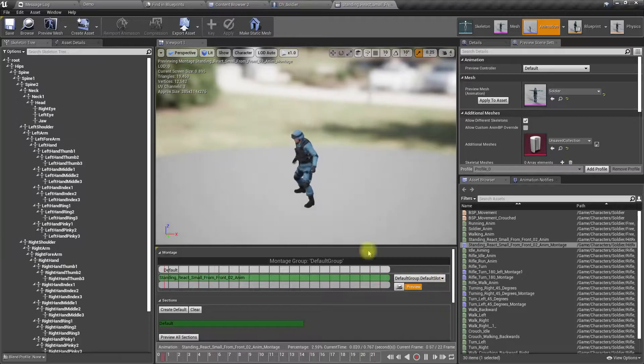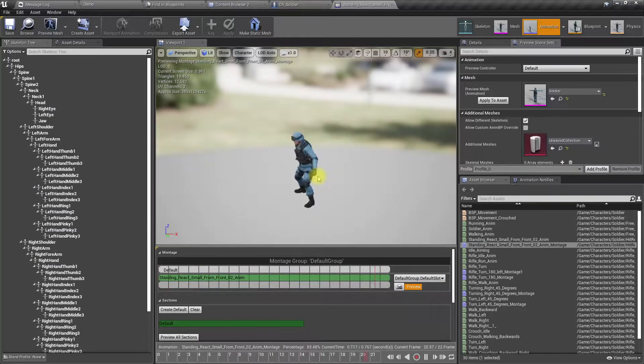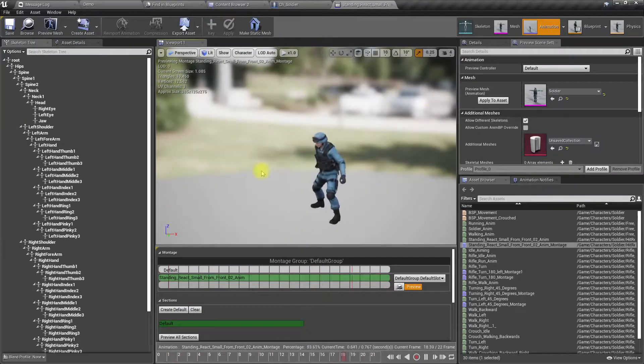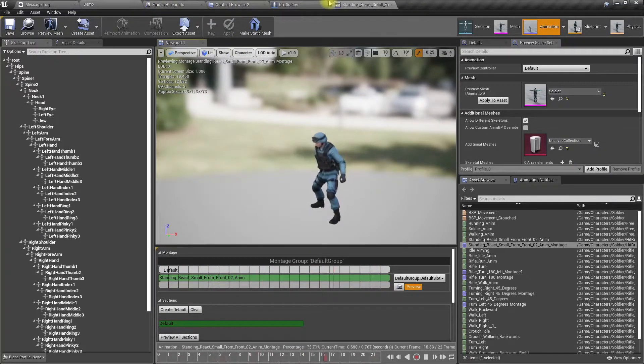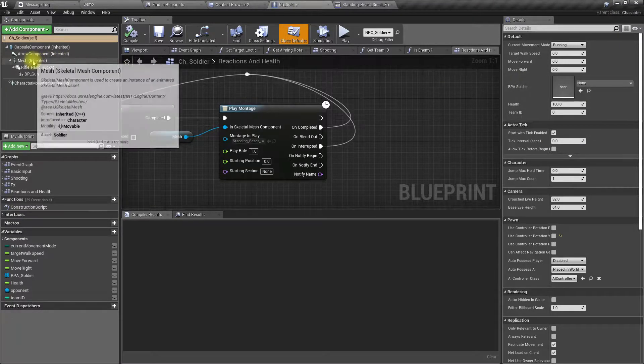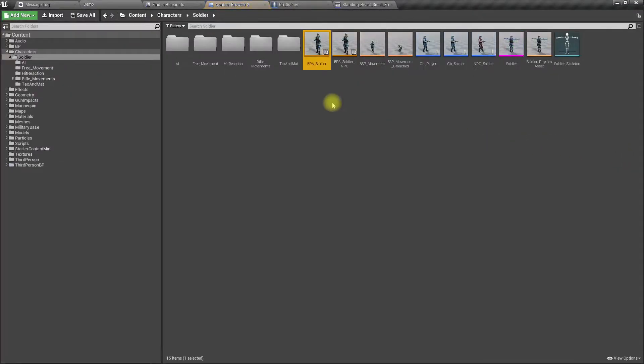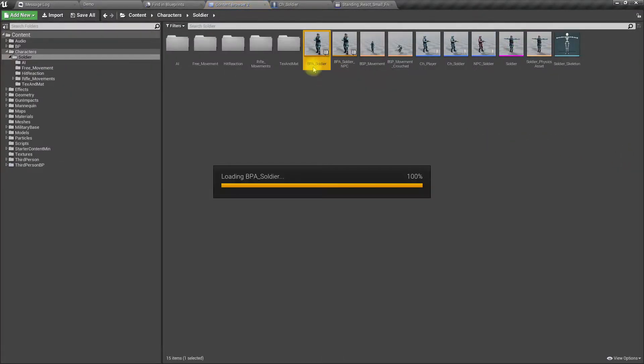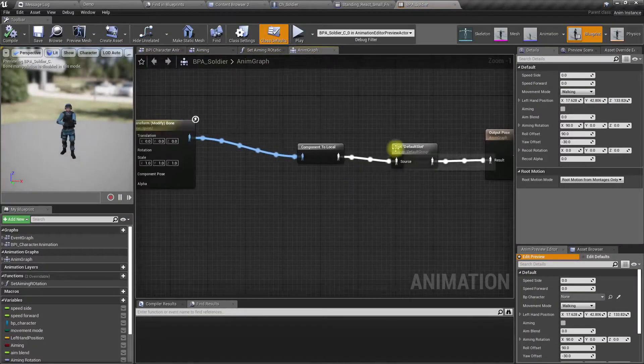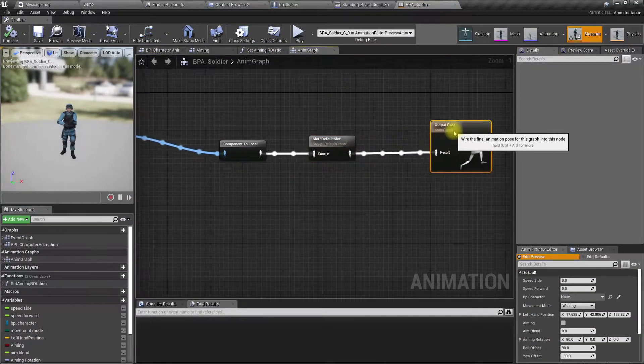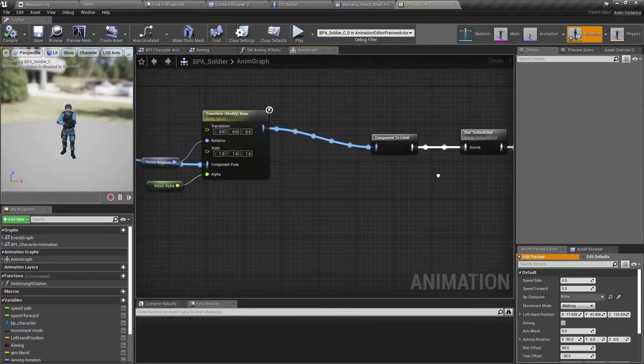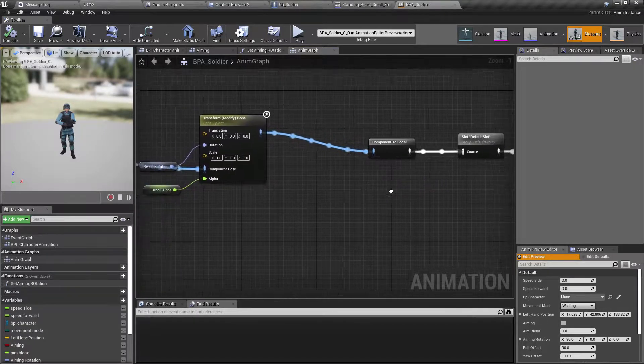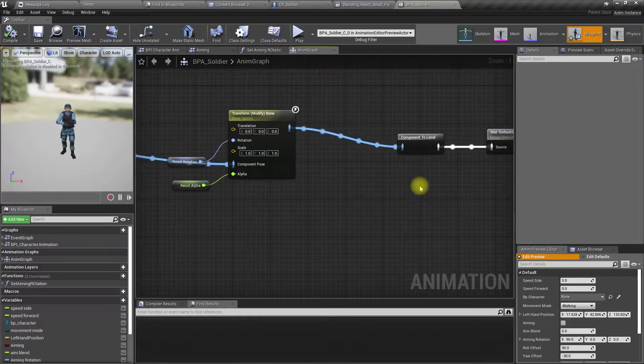So I am playing this animation in the default slot. That means according to the way I have set up my animation blueprint, this default slot applies to the whole body of the character.